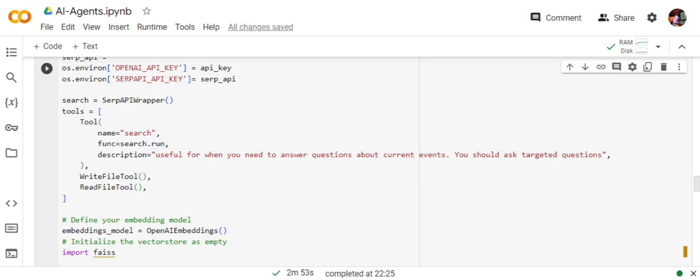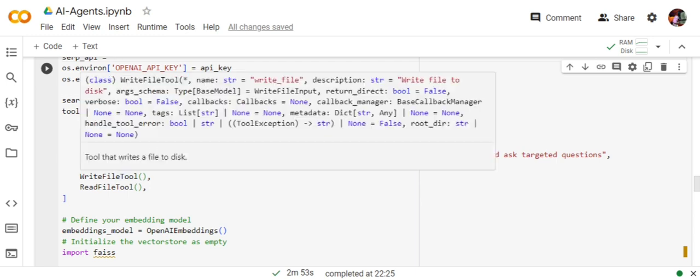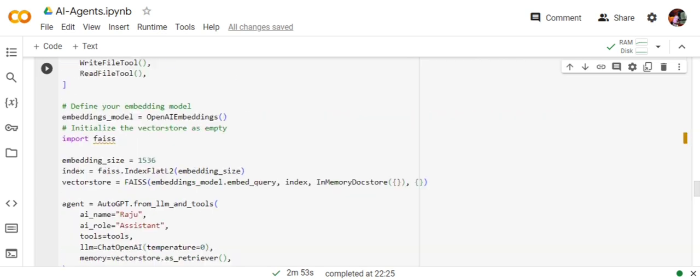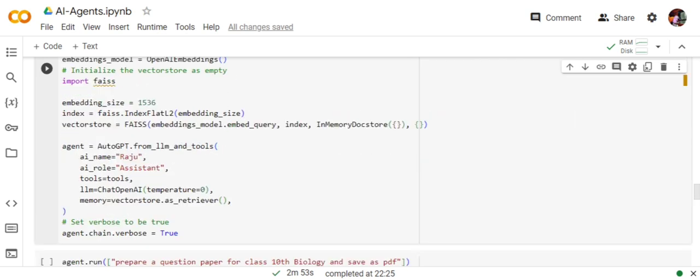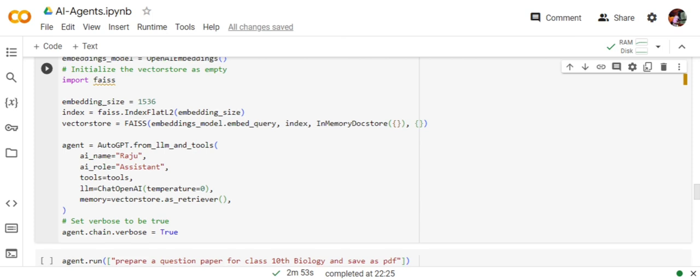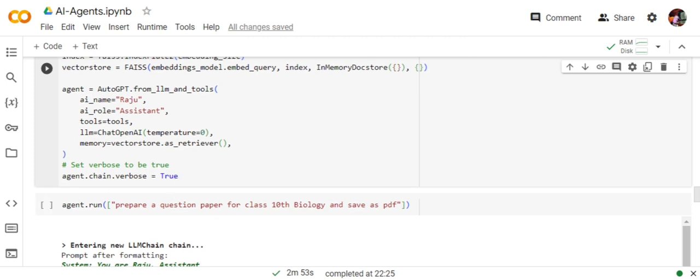Now we are creating multiple tools that we will be using with AutoGPT. If you have seen my agents with LangChain video, you must be aware of what tools are in LangChain. These are external third-party facilities that you can provide your LLM. Here we are providing three tools: one is a search tool using which the LLM can search on the internet, one is a write file tool which gives it a facility to write in the memory, and then read file. The rest of the code remains almost the same as BabyAGI. We are setting up a vector DB using FAISS, and then AutoGPT.from_llm_and_tools. We are naming the agent as Raju AI, role is assistant, tools we are giving the list of tools, LLM chat OpenAI, and memory is vector store. We are also setting up verbose as true.